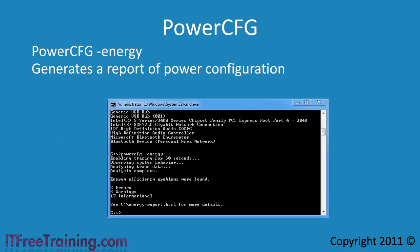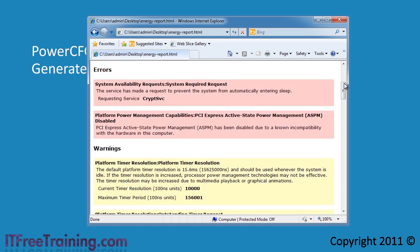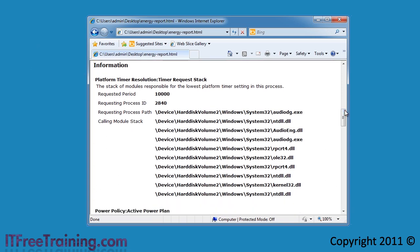In the middle of the report there is a section that will tell you any errors that are found. In this case there is one service installed on this laptop that may prevent the laptop from going into sleep. The next error is in regards to a device on this system that has been disabled due to an incompatibility with the hardware. This may not be a problem but if you want something like this fixed, first try updating all your device drivers and install all the latest Windows updates. Following this there are some warnings and programming information at the bottom.